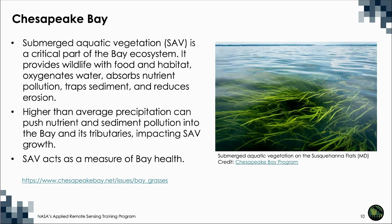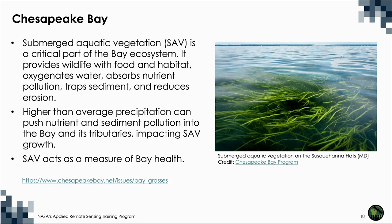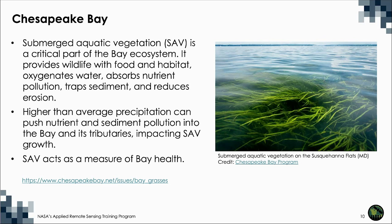Submerged aquatic vegetation, also known as underwater grasses, grow in the shallow waters of the Chesapeake Bay and its streams, creeks, and rivers, and are a critical part of the bay ecosystem. They provide wildlife with food and habitat, oxygenate water, absorb nutrient pollution like nitrogen and phosphorus, trap particles of sand, silt, and sediment which might otherwise cloud the water, and reduce erosion by slowing water currents, anchoring bottom sediment in place, and softening waves that break along the shoreline.